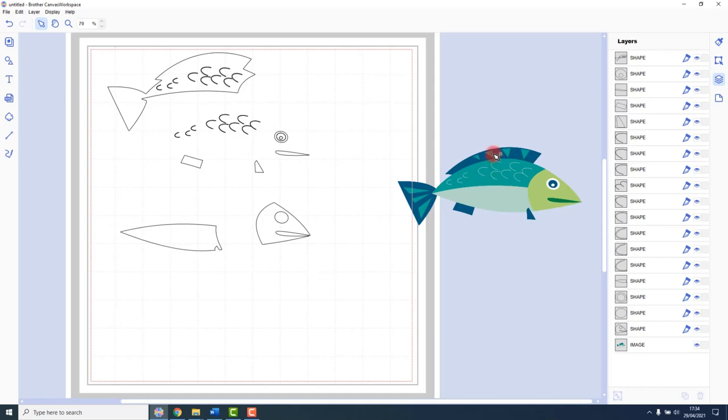Now it didn't pick up all of the colored areas, but it is a much better result than we would have had on the online version because we were able to move and resize the traced image as well.